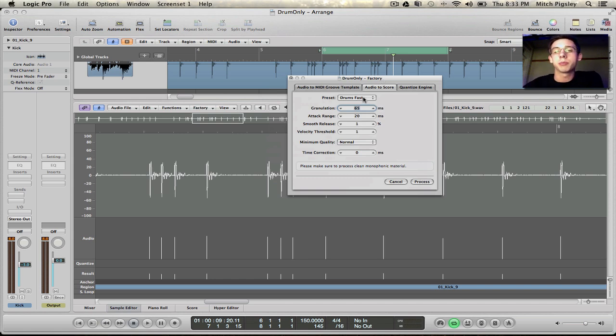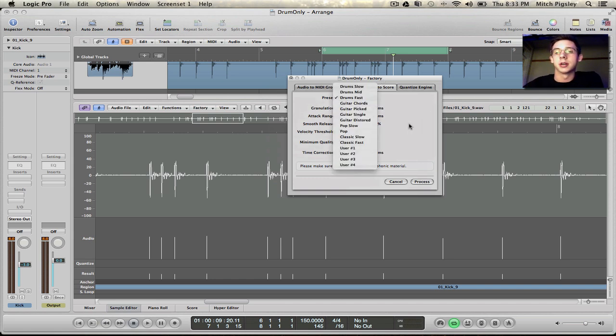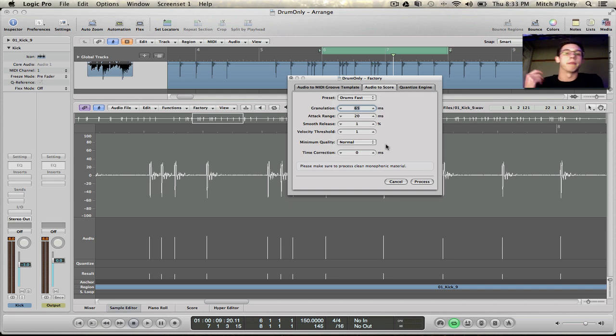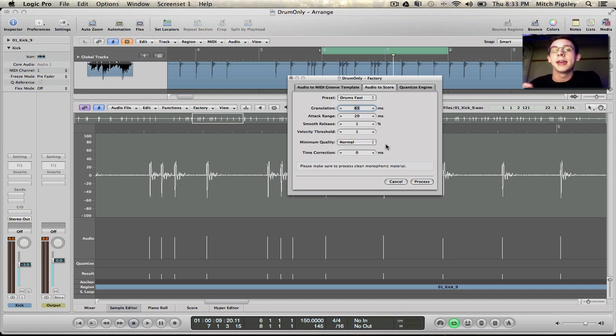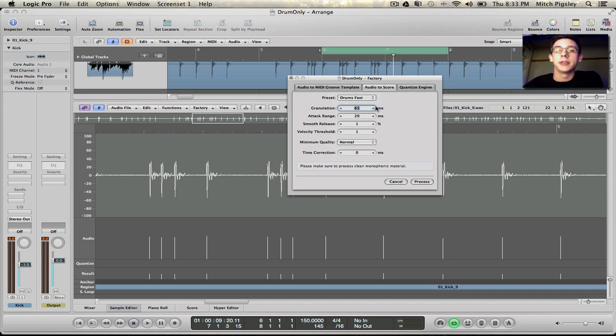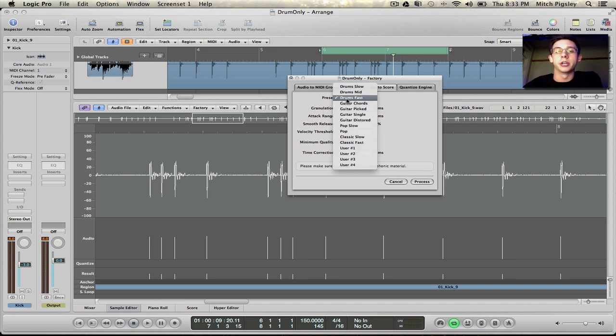Now there's a bunch of presets. Obviously I'm going to be using drum fast because it's going to be more of a hard rock song and those kicks are going to be coming at a faster rate and that's all going to have to deal with the granulation.